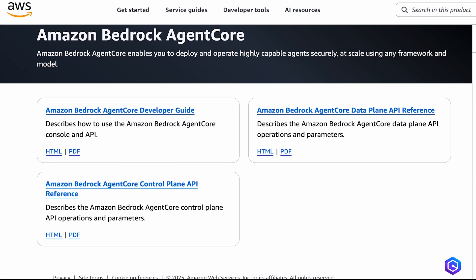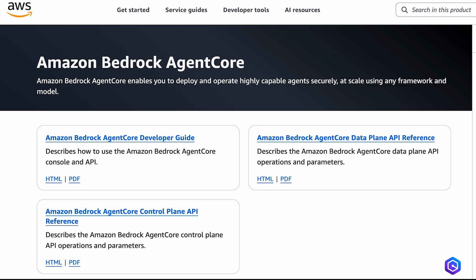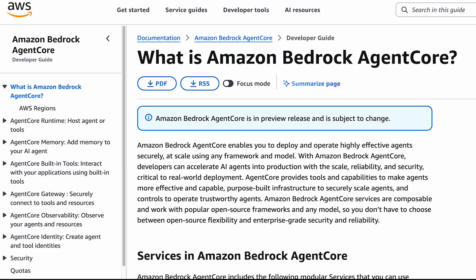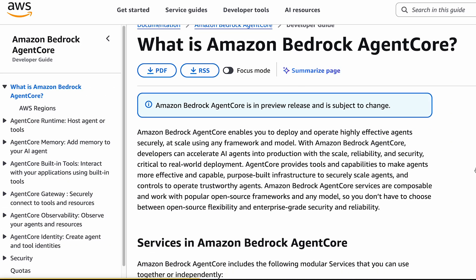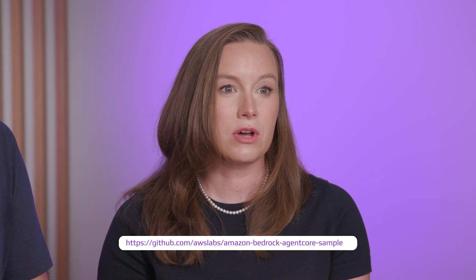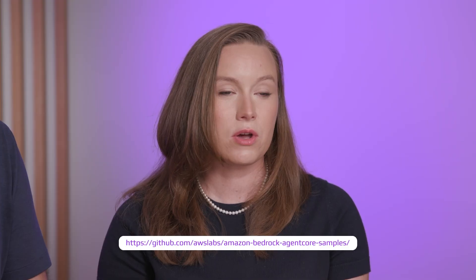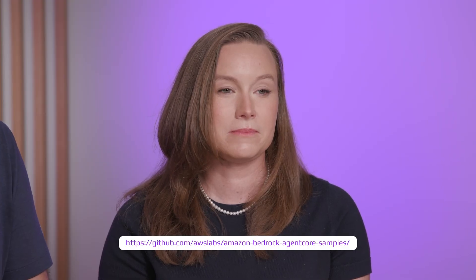Now go build something awesome with any framework, any model with AgentCore observability. Head to the AgentCore observability documentation page on Amazon Bedrock to get started. We've also put links below to our sample code on GitHub. We can't wait to see what you build.